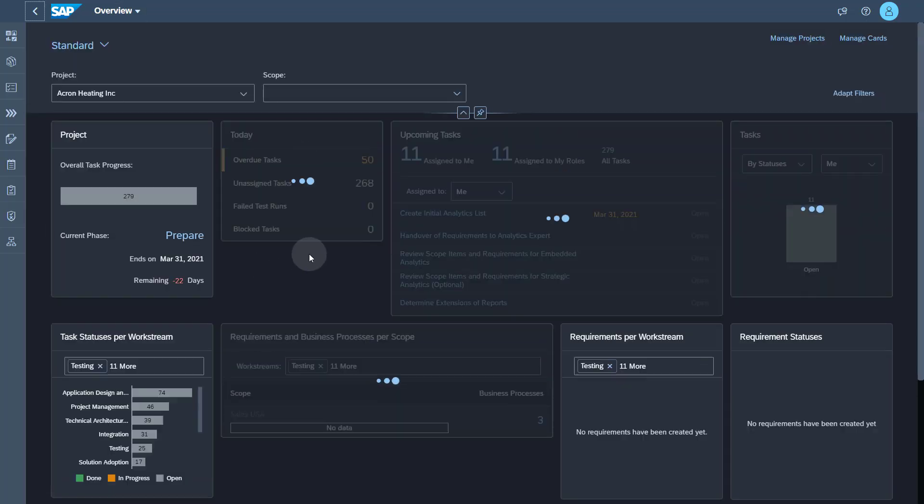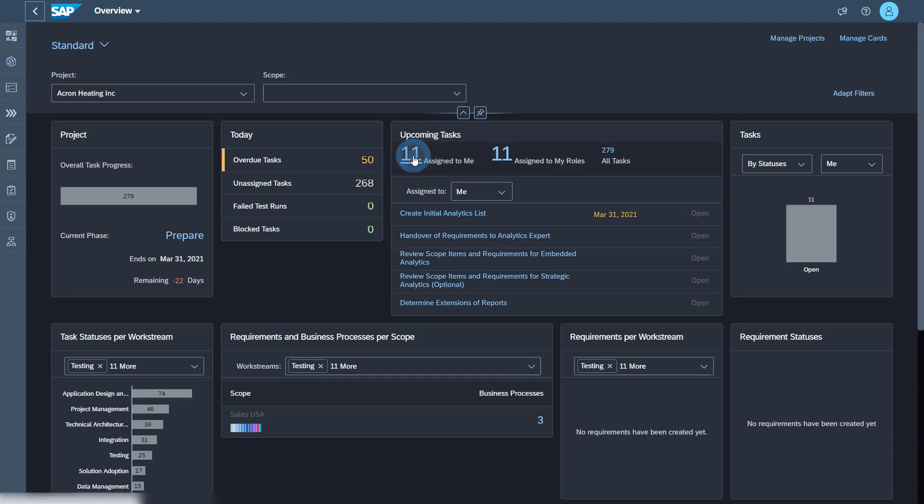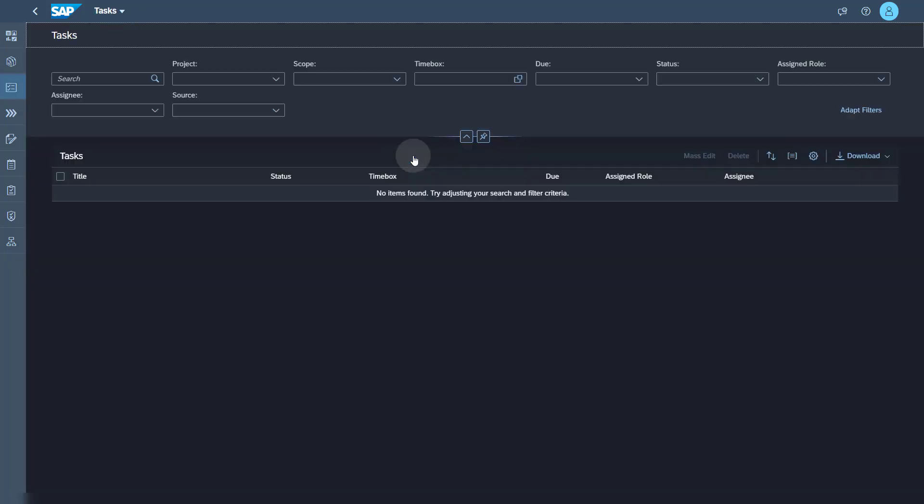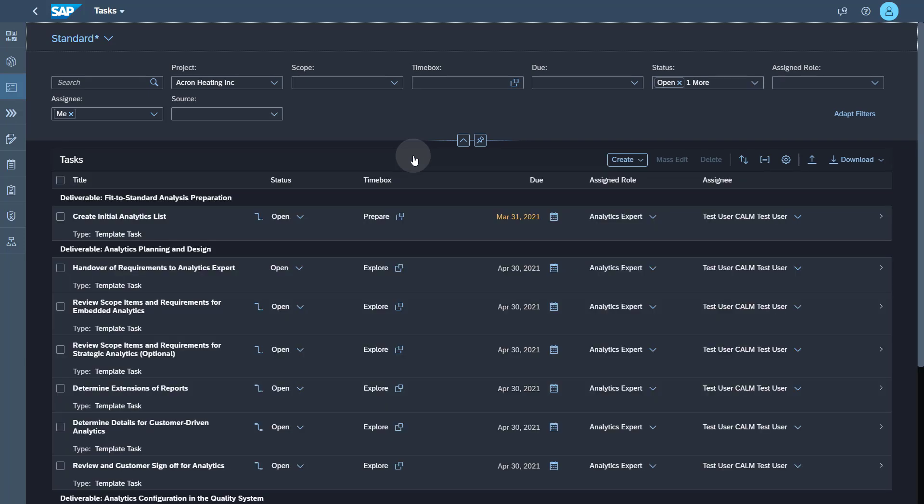As you can see that I have joined as an analytics expert, there are 11 tasks assigned to me right from the moment I log on. And that's the advantage that right from first log on you get precise guidance on what to do. So I look at my task list, I see the tasks grouped by deliverable coming from SAP Activate methodology and I am ready to run.